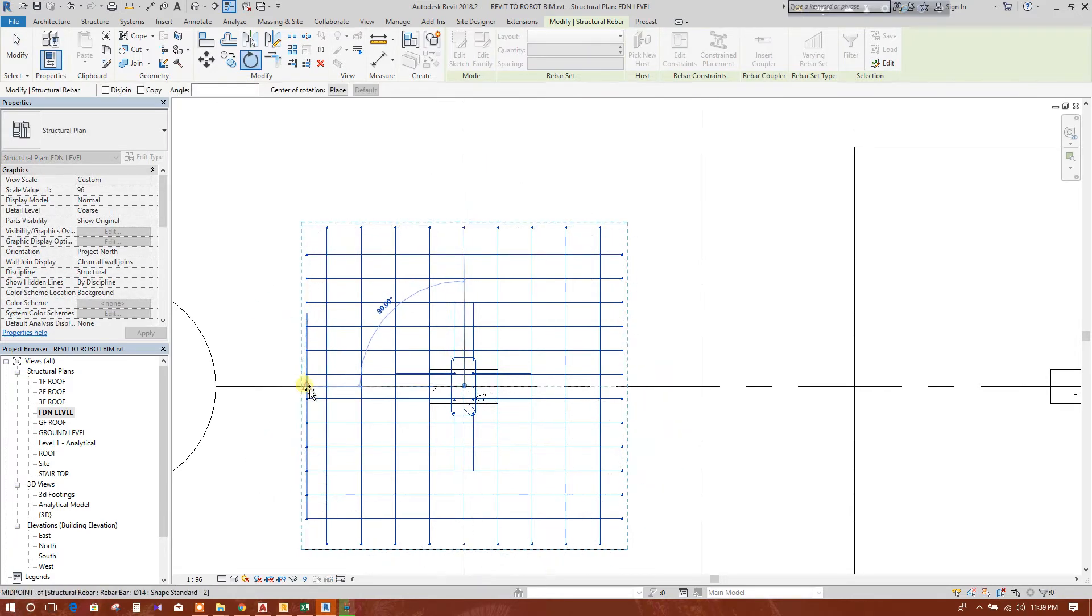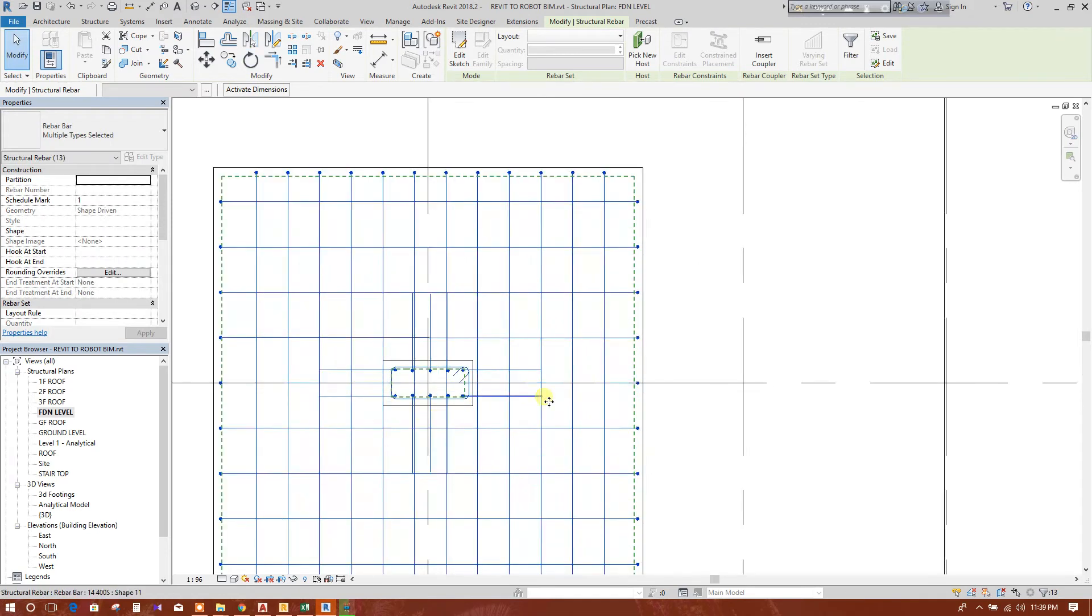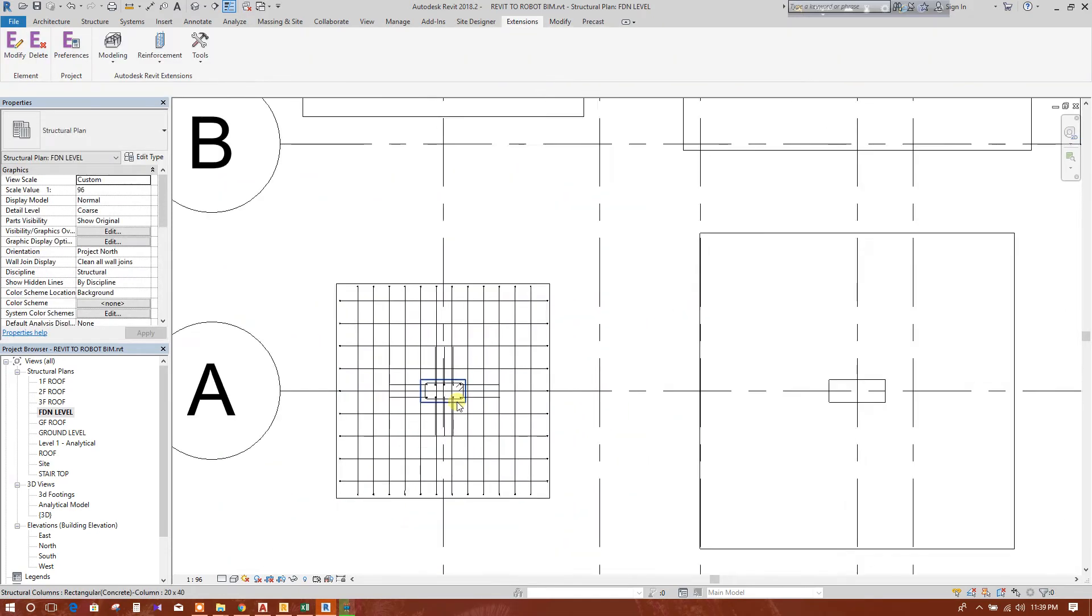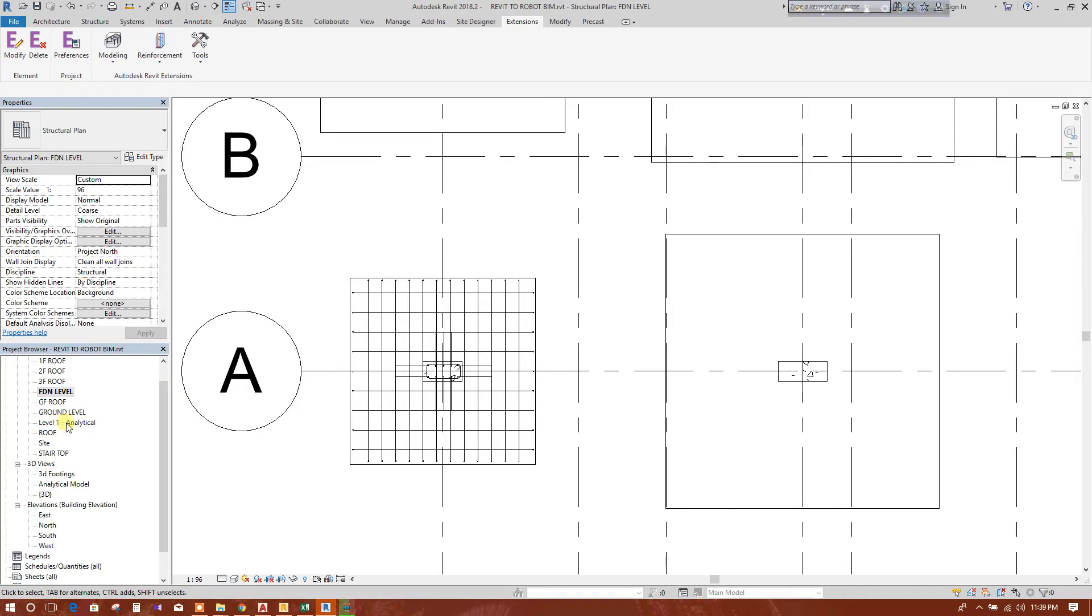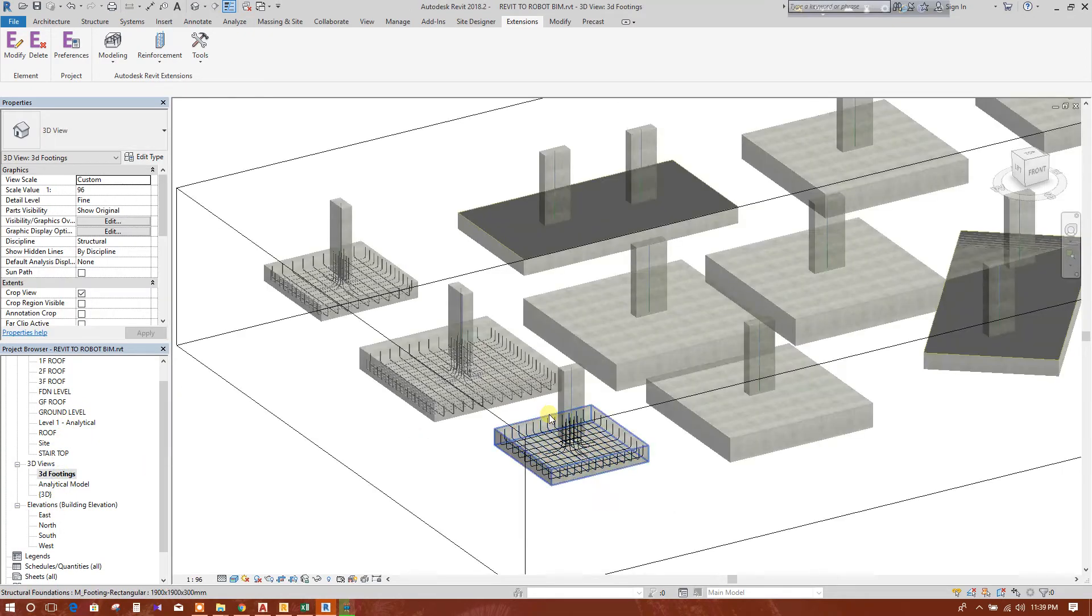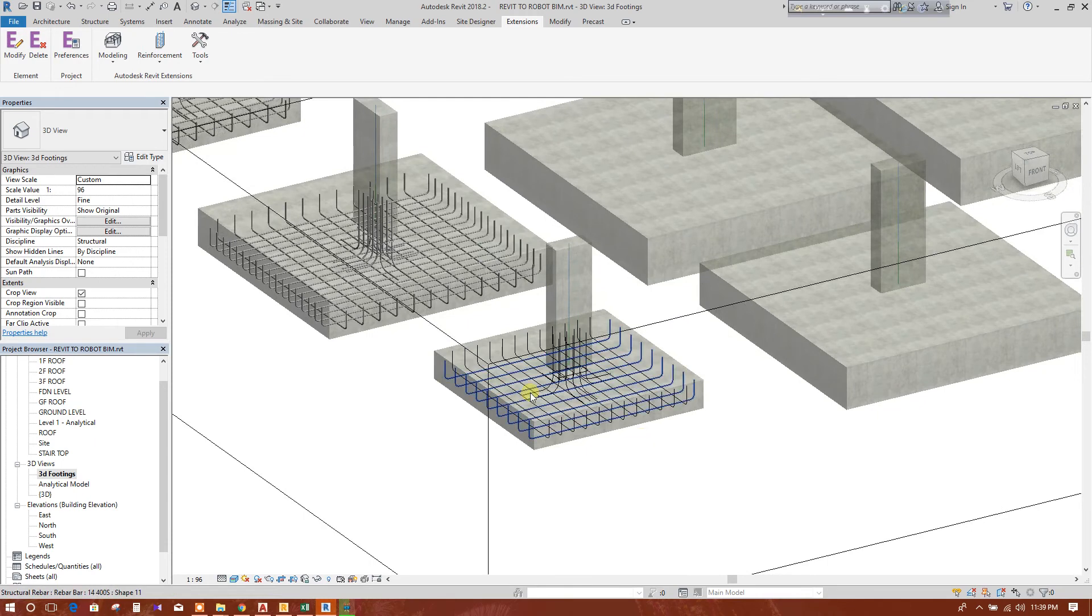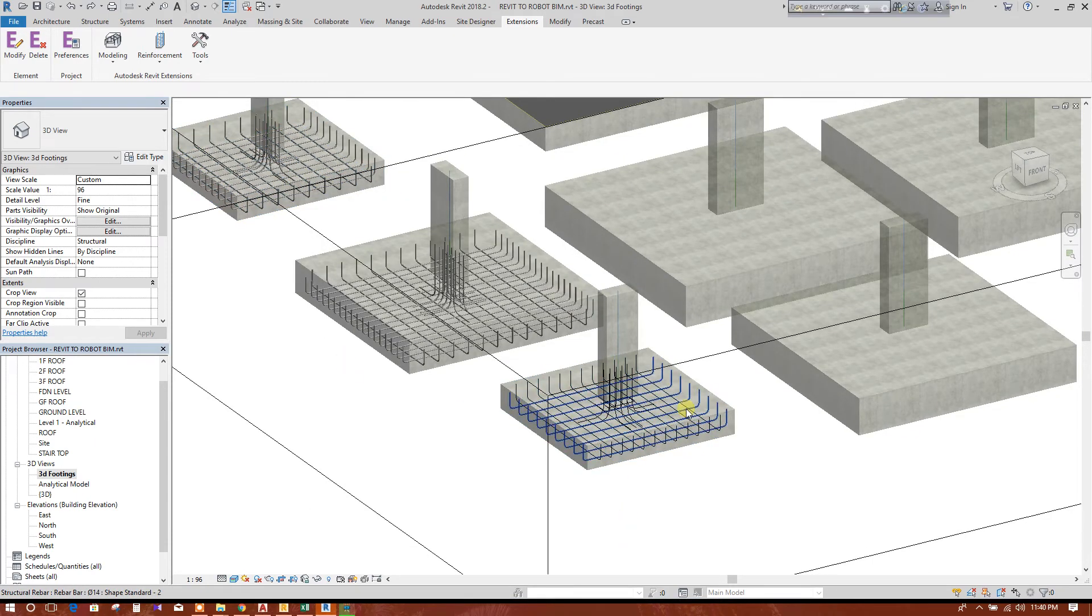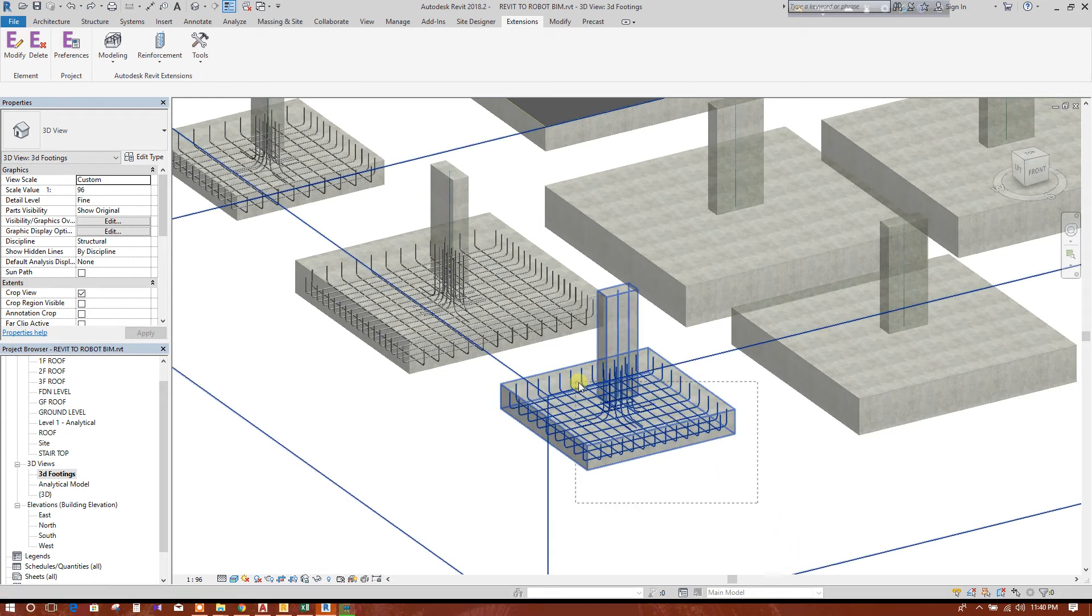Rotate this to this, so now this is ok. Now come to the foundation 3D view, the footing 3D view. See, the same reinforcement arrangement has been copied here. Now we can select this.